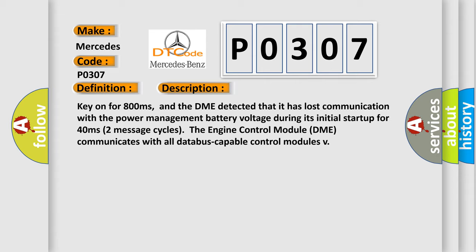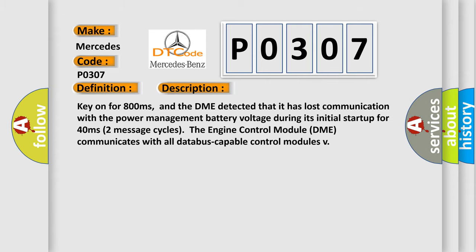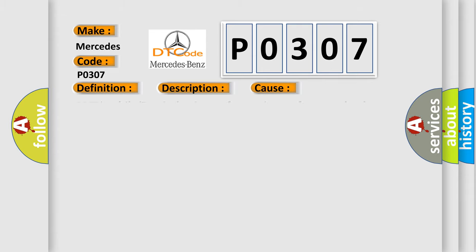This diagnostic error occurs most often in these cases: DME has failed terminal resistance for CAN bus, or faulty CAN data bus wires have short circuited to each other.